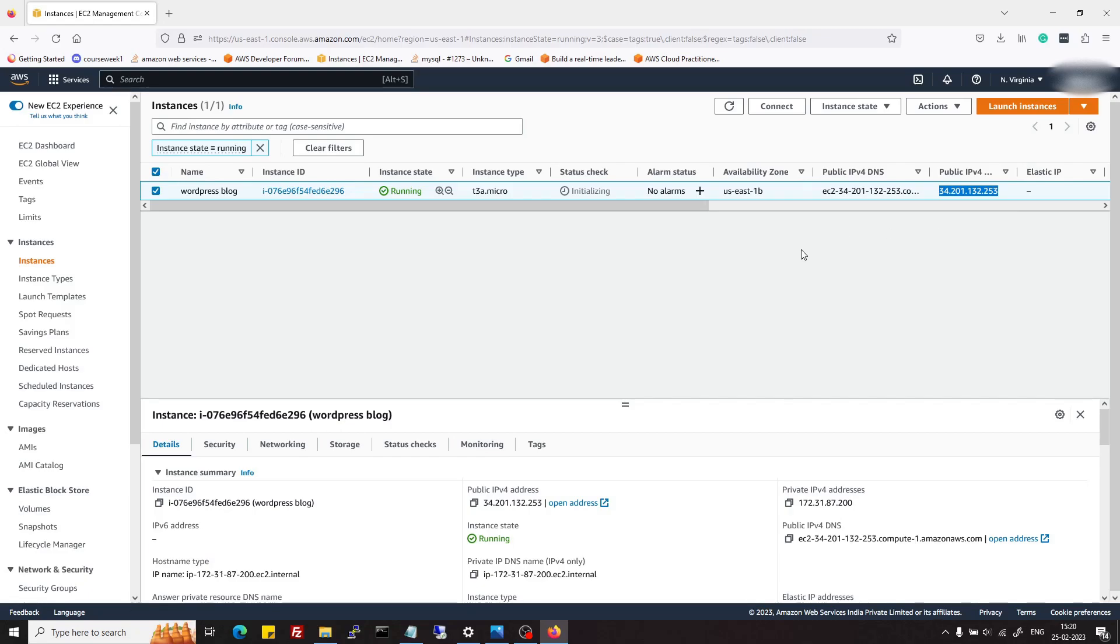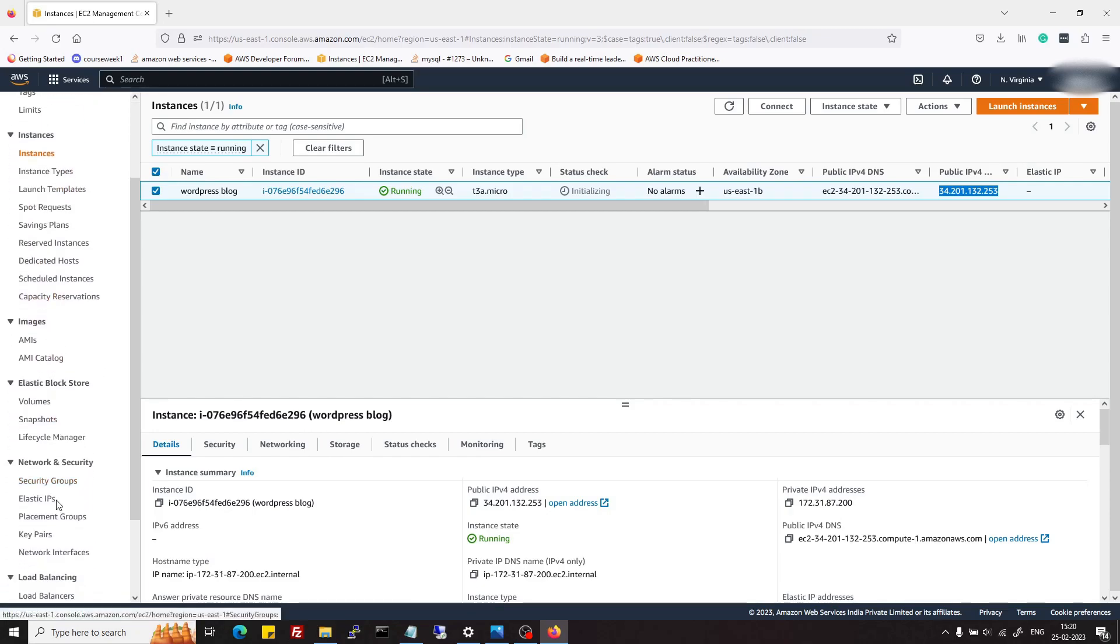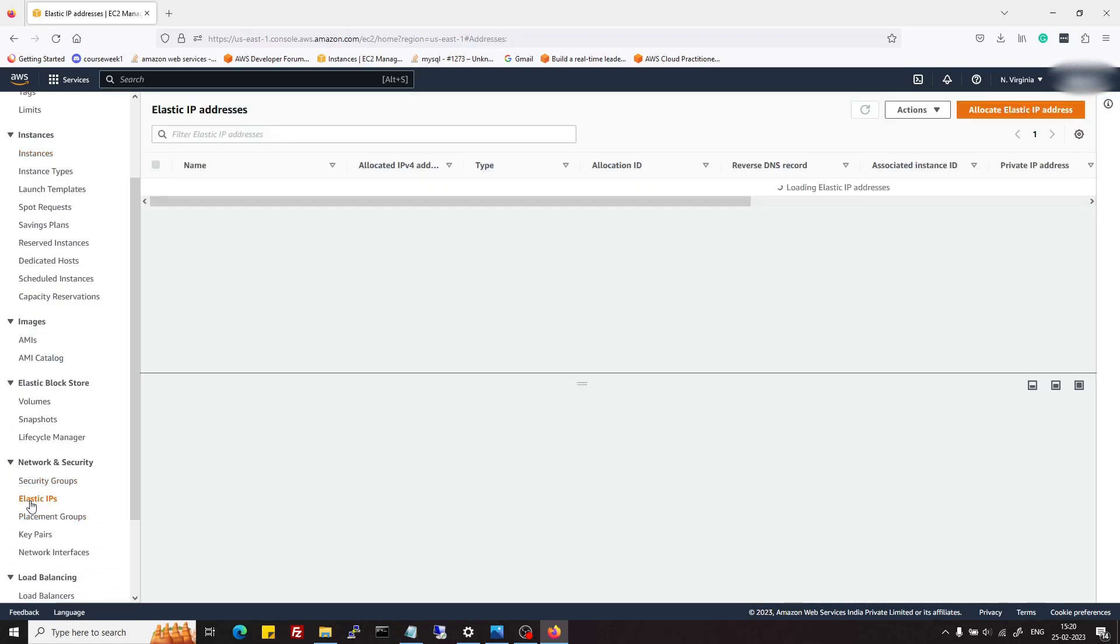So that on restart or shutdown, your instance does not lose its IP address. For that, in the left side panel we need to search for elastic IPs under Network and Security. You can find elastic IPs there.